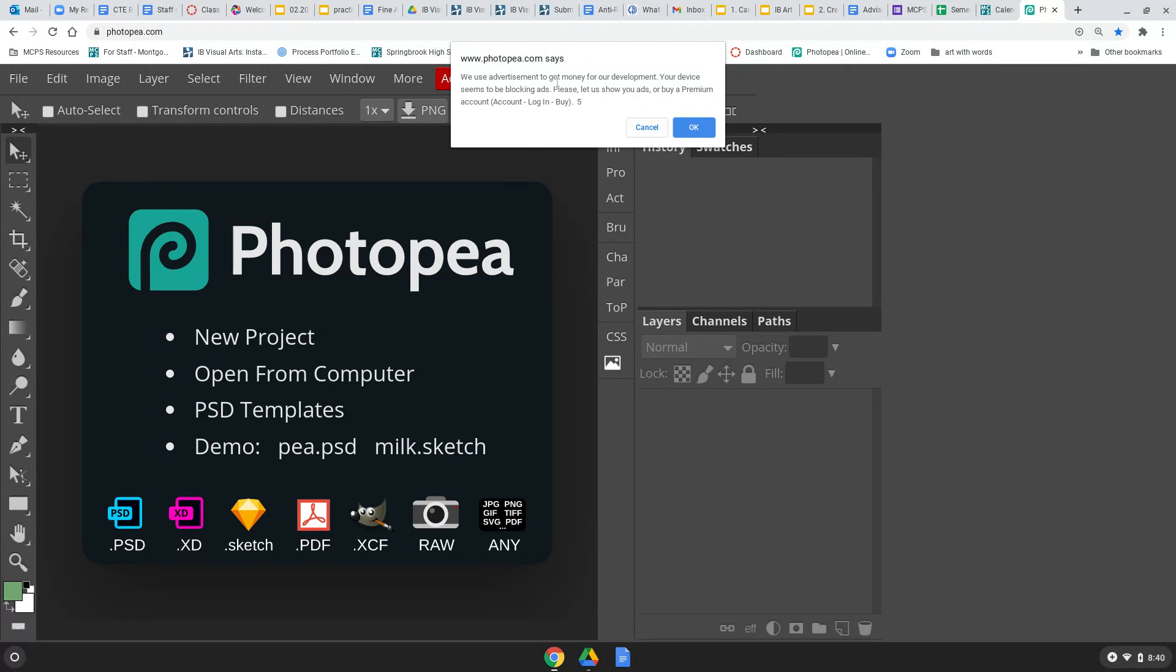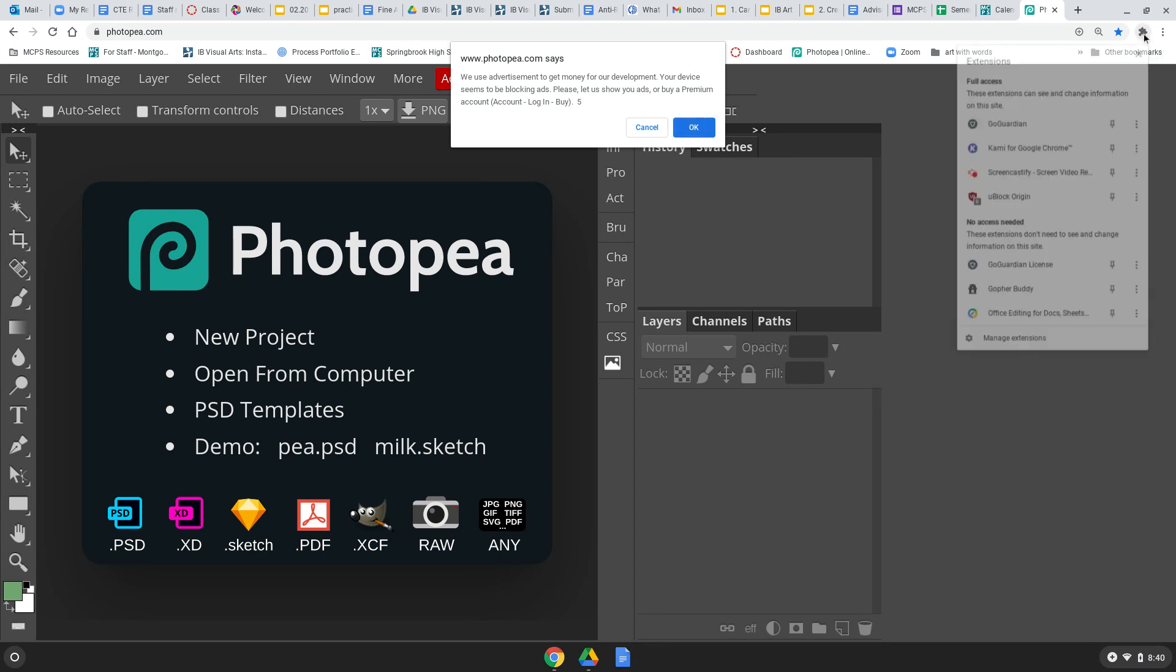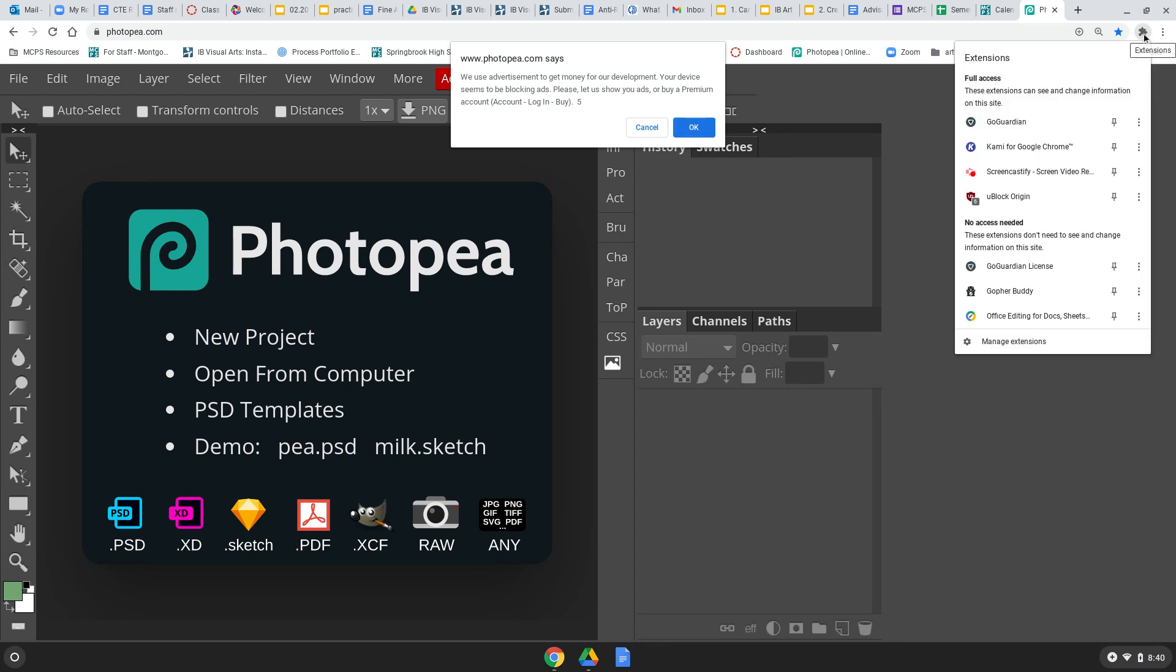So, the way to do that is you come over here to the top right corner of your Chromebook screen. There's a little icon that looks like a puzzle piece. Y'all see it right here? Right there.